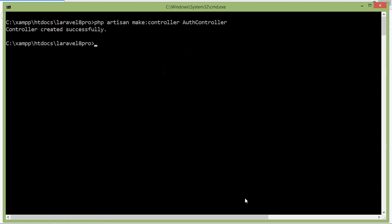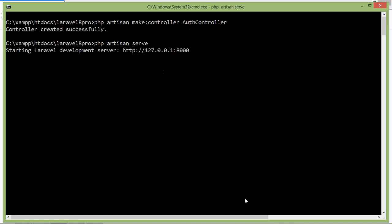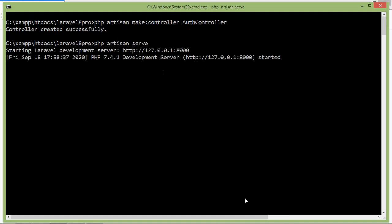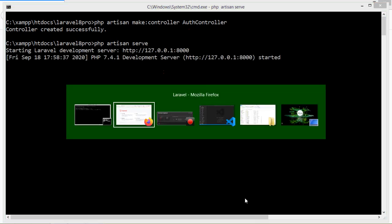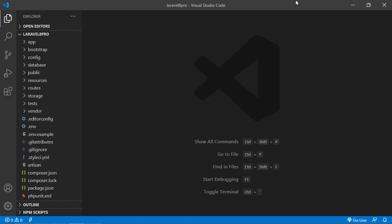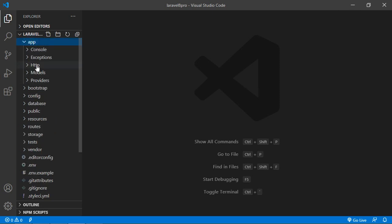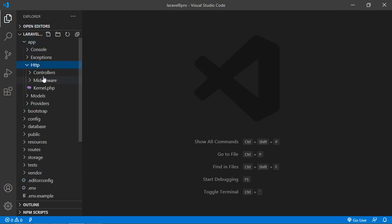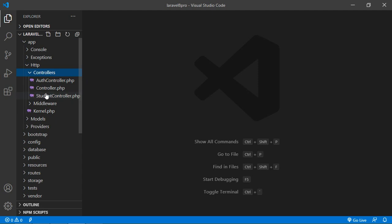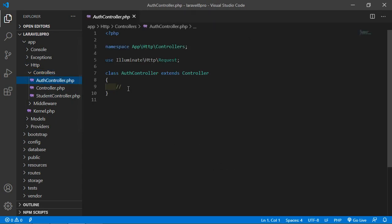Now run the application — just write php artisan serve. Then switch to the project and open AuthController. Go inside the app directory, then Http, then Controllers, and open AuthController from there.